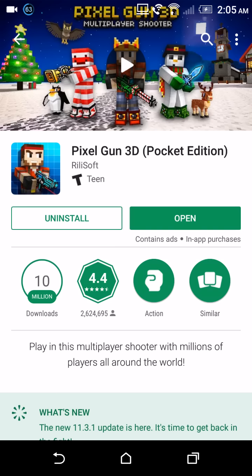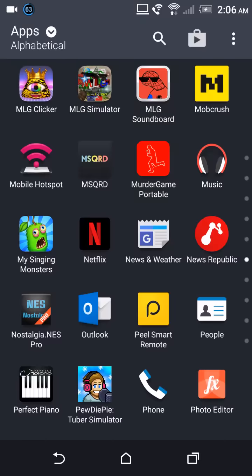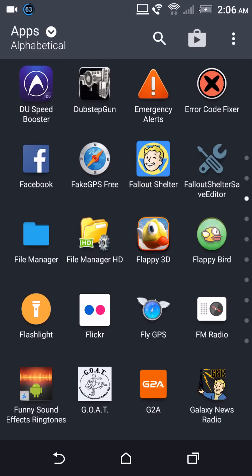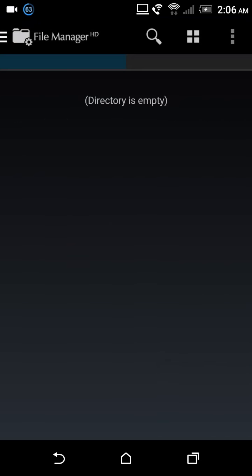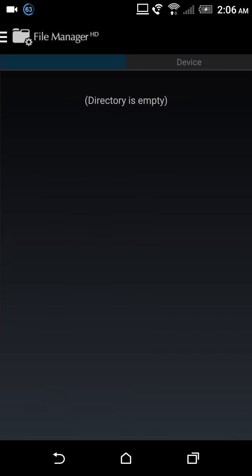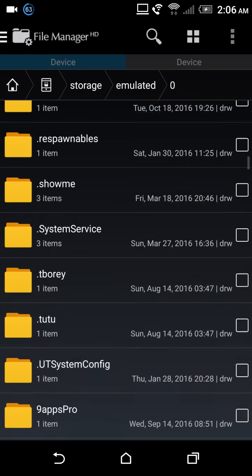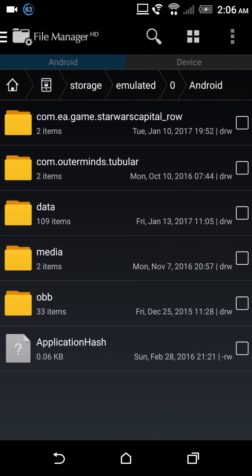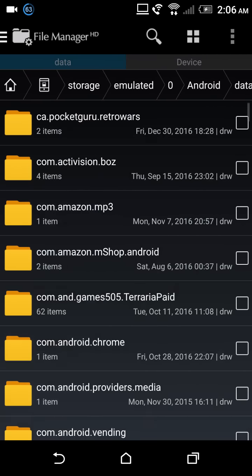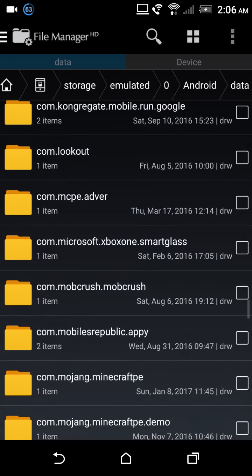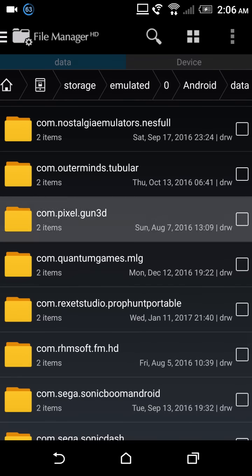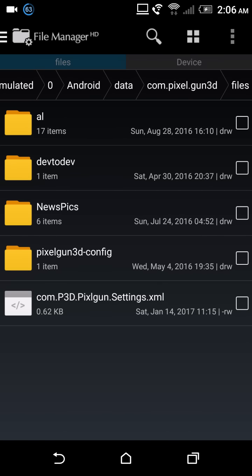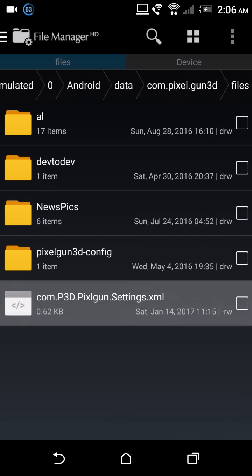Once you exit the game, you want to go to your file manager, whatever file manager is. Go to your Android folder, data folder, and look for com.pixelgun3d and click on the files folder. Now this is what you're gonna see right here, and you want to click on it.